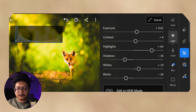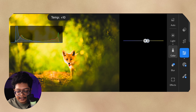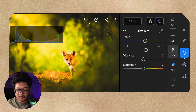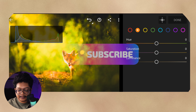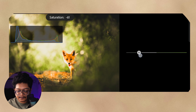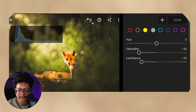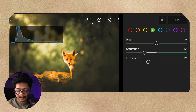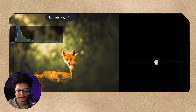Next I go to the Color section — probably the most important part. I increase the temperature slightly and decrease the greens in the tint region. Then I click on the colorful circle in the top right corner and select Yellows — I decrease the saturation of the yellows and decrease the luminance of the yellows. Then I do the same with Green: decrease the saturation and decrease the luminance. Finally, I select Orange and increase its luminance.